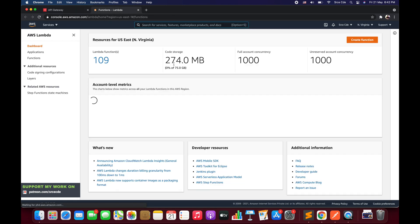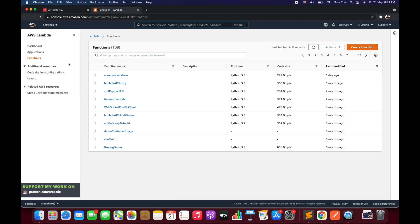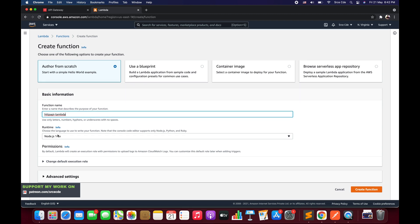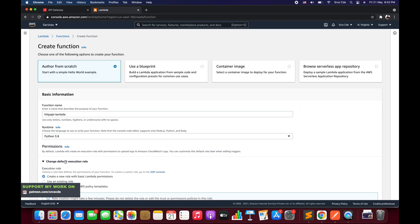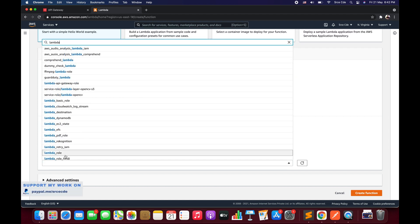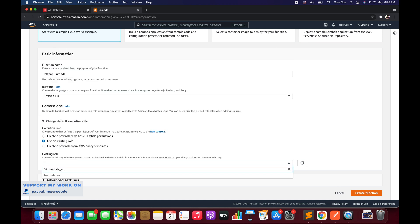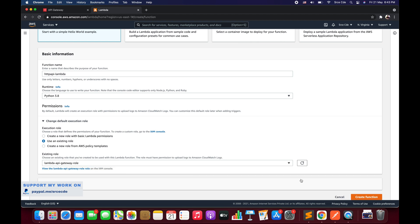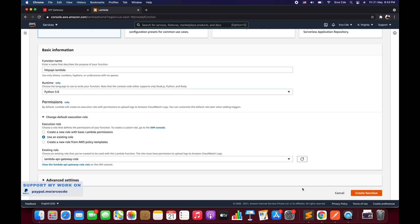Once you are within the Lambda Management Console, click on Functions from the left panel and click Create Function. Give it a name — I will say 'http-api-lambda'. Select runtime as Python 3.8. Under Permissions, I will use an existing role — 'lambda_api_gateway_role'.